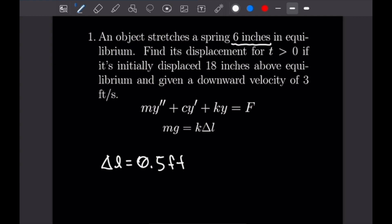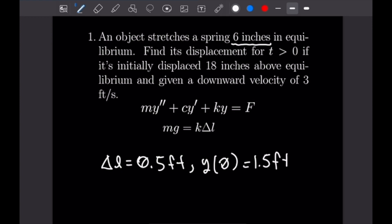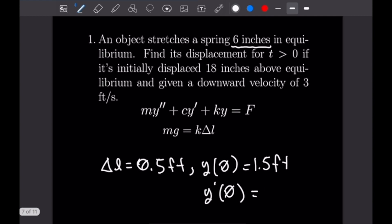Our initial conditions: displacement is y, velocity is y', acceleration is y''. We have y(0) = 18 inches = 1.5 feet. We're given an initial downward velocity of 3 feet per second, so y'(0) = -3 feet per second. We want to find displacement for t > 0, solving for y. Since this is an initial value problem, we'll be able to solve for our constants at the end.